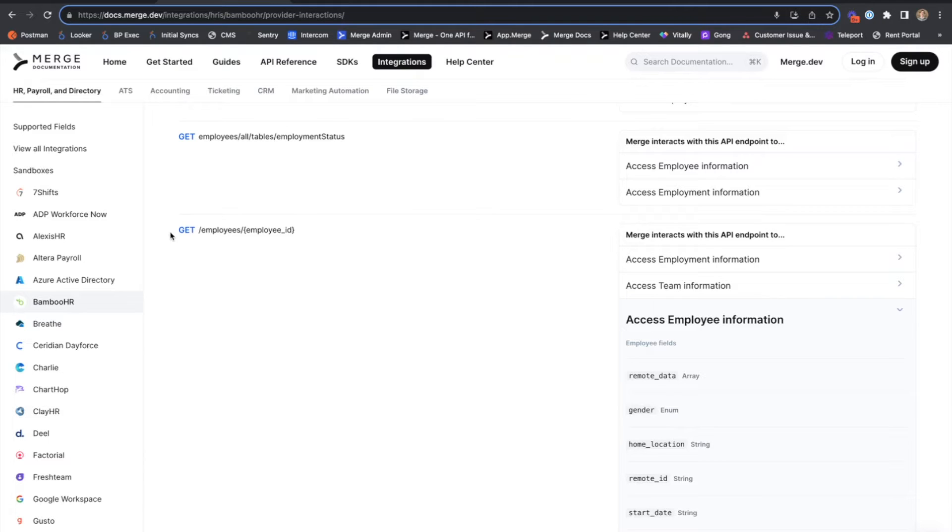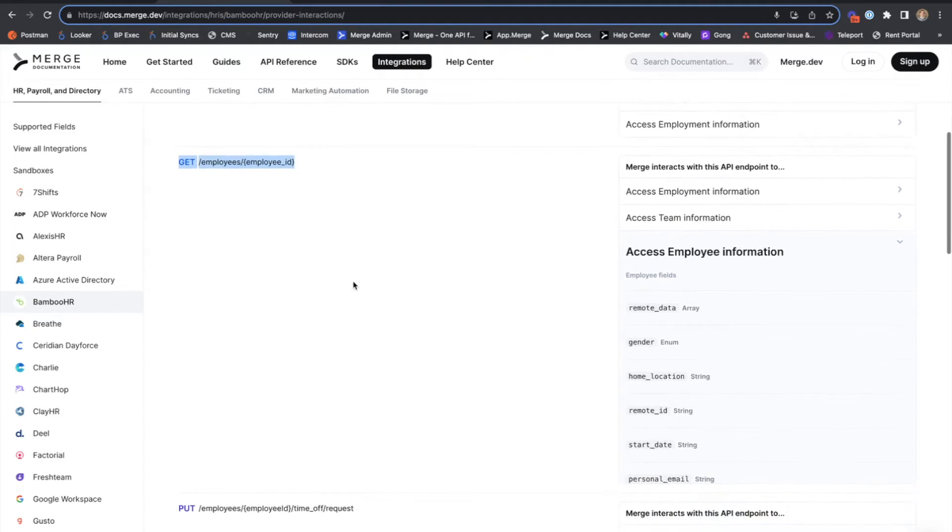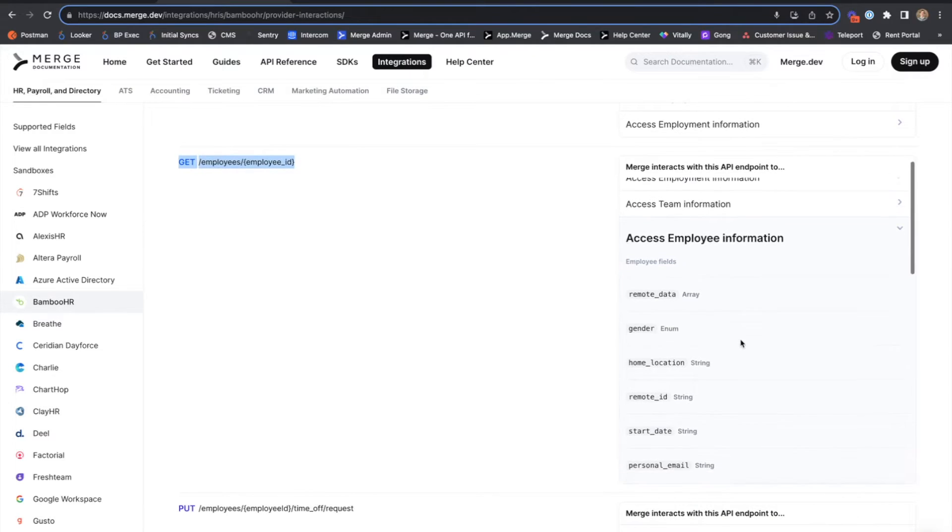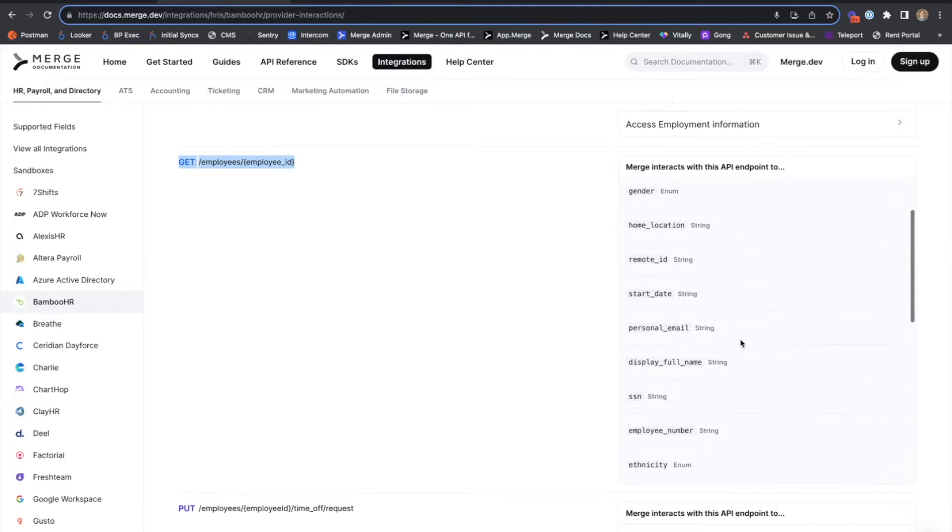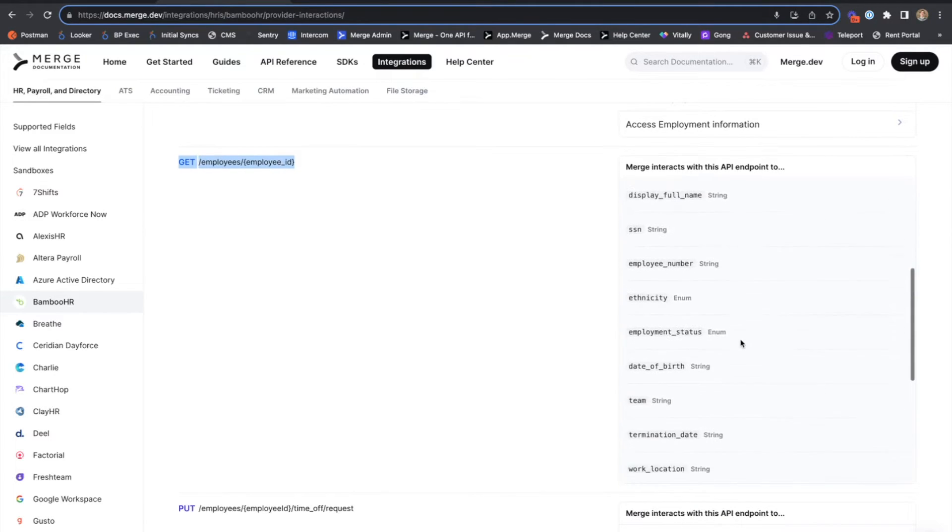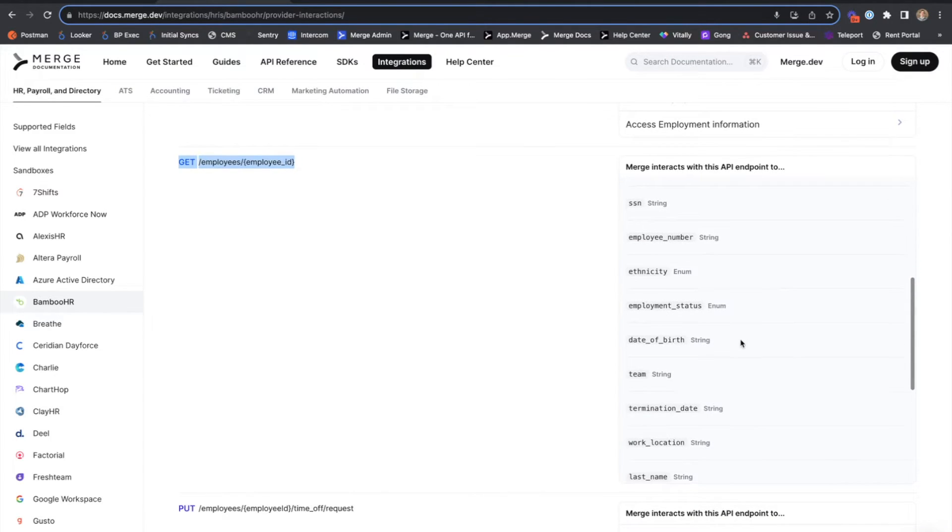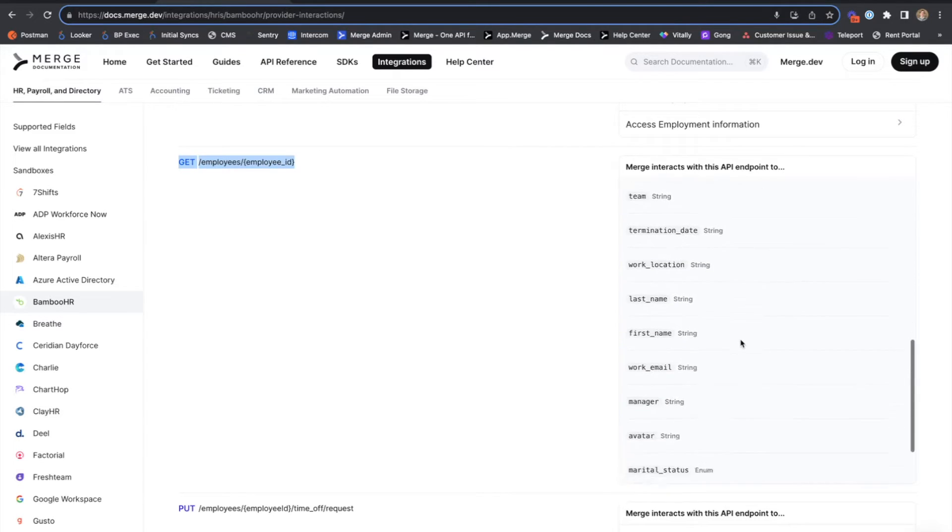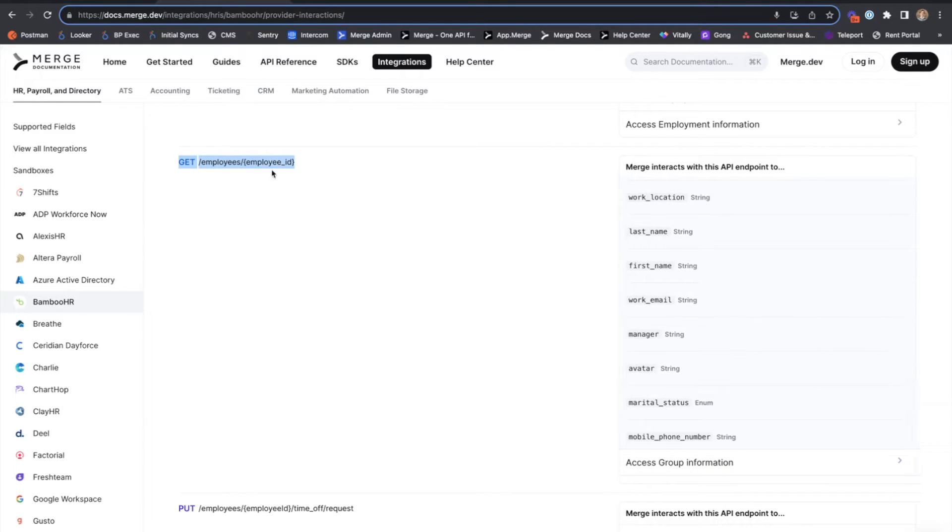Looking at the Bamboo HR get employees slash employees ID endpoint, we can see that Merge retrieves and stores most of our employee data from that endpoint. However,